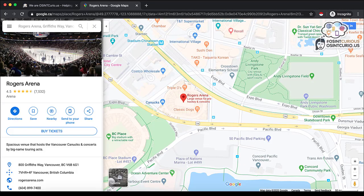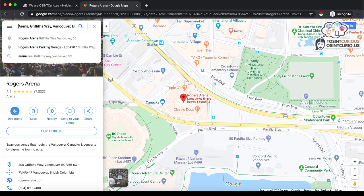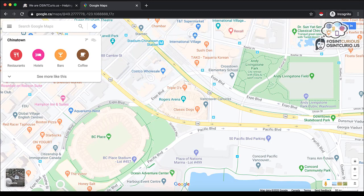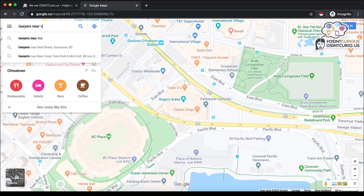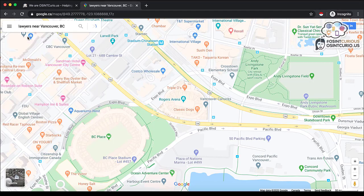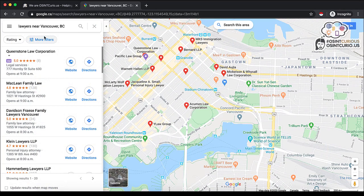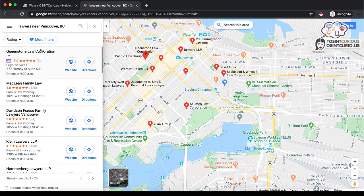Going back to the search bar, I want to mention a neat Google Chrome extension called Instant Data Scraper. So if, for example, I was looking for lawyers near Vancouver, BC, it gives me a list here. The way this extension works is with sites where there's data displayed in a table format.